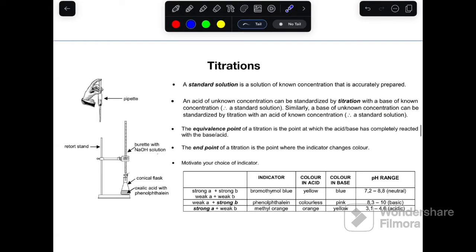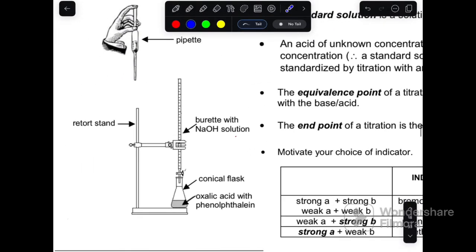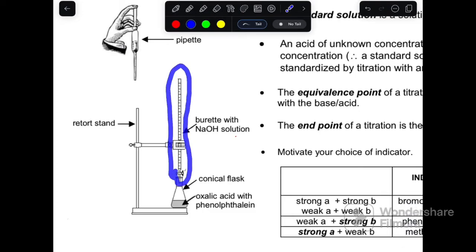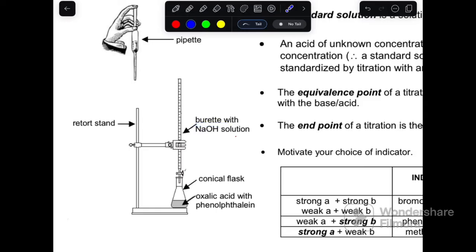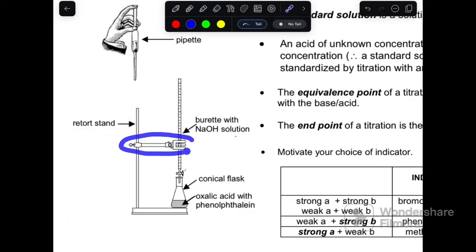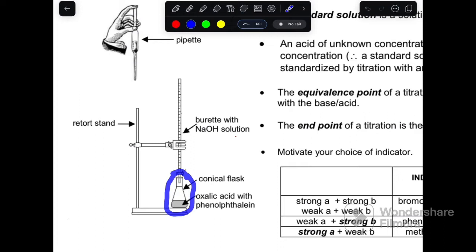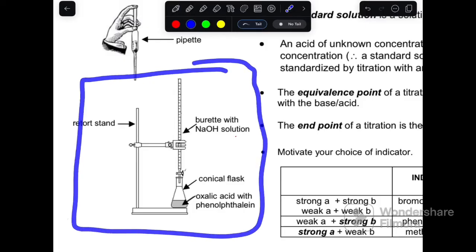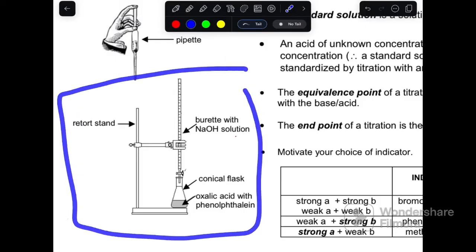You need to know these pieces of equipment. We have this long glass tube called a burette. We have a retort stand with a clamp that holds the burette upright. We also have a glass vessel that looks like a beaker but is called a conical flask, or Erlenmeyer flask.